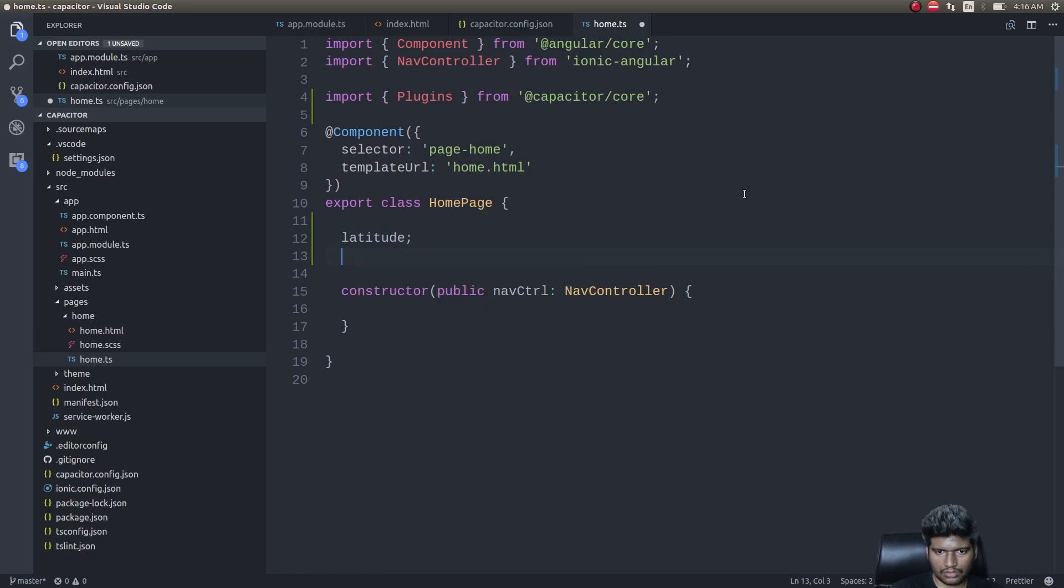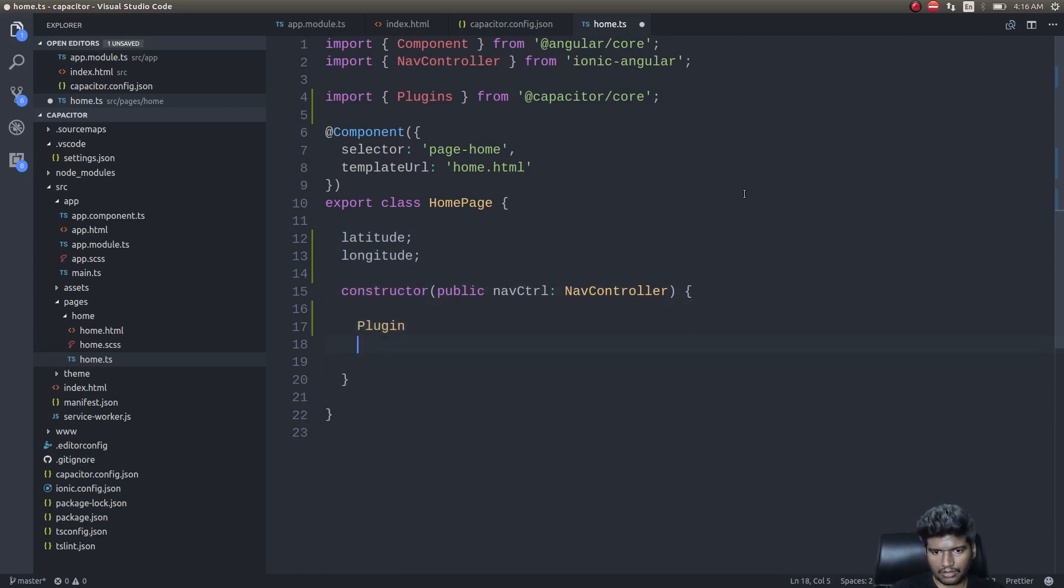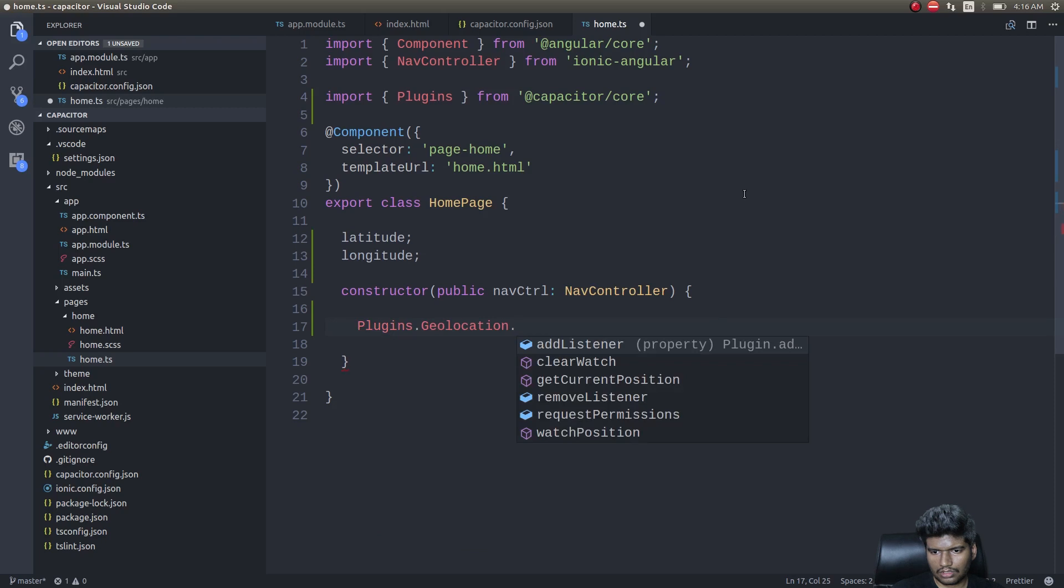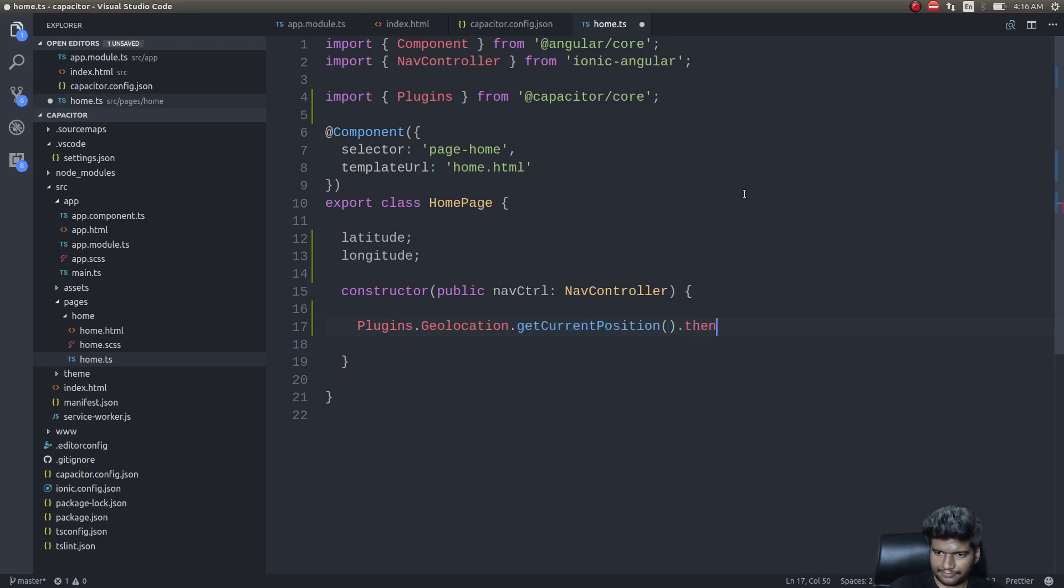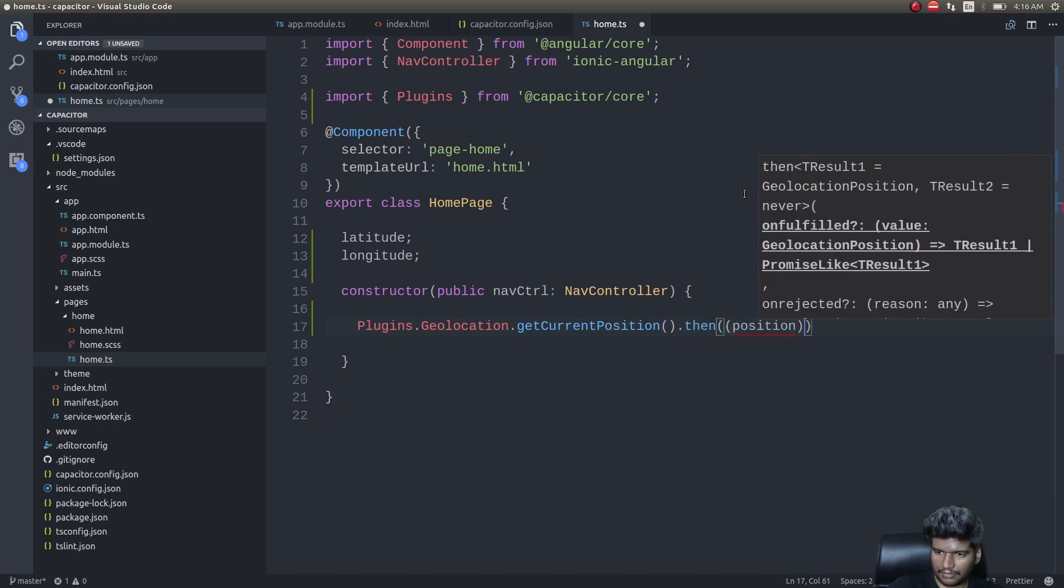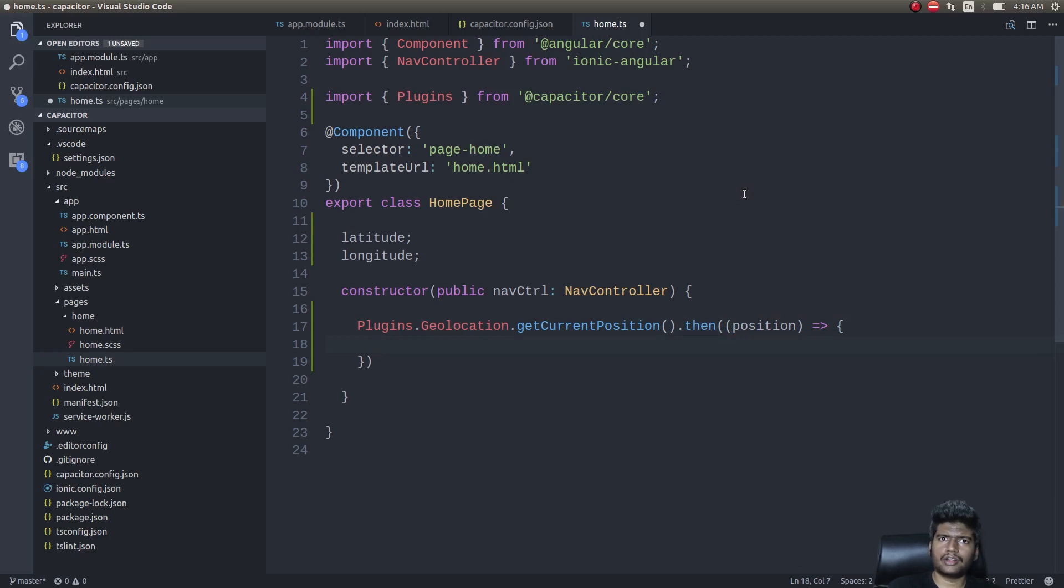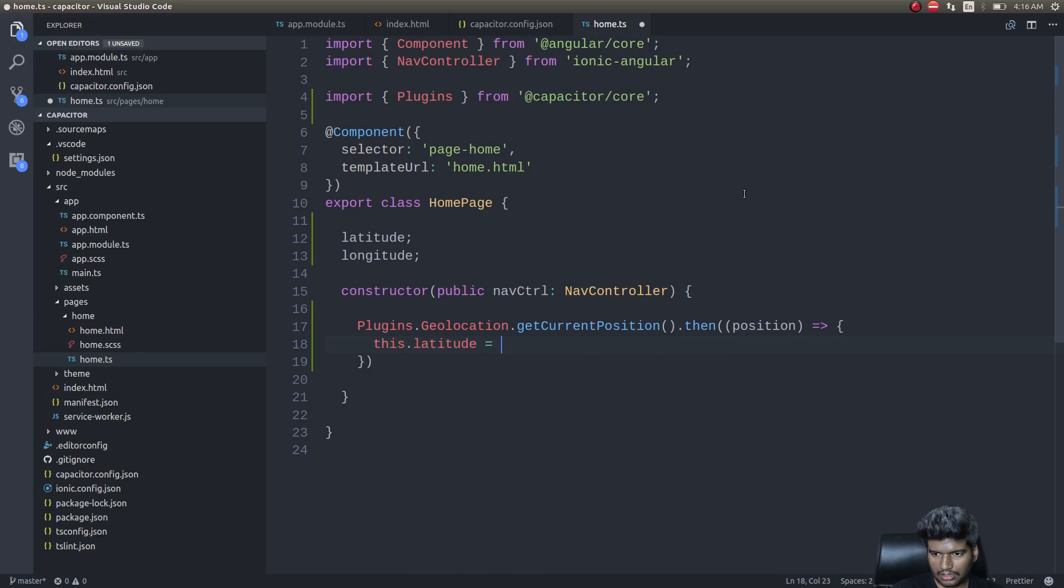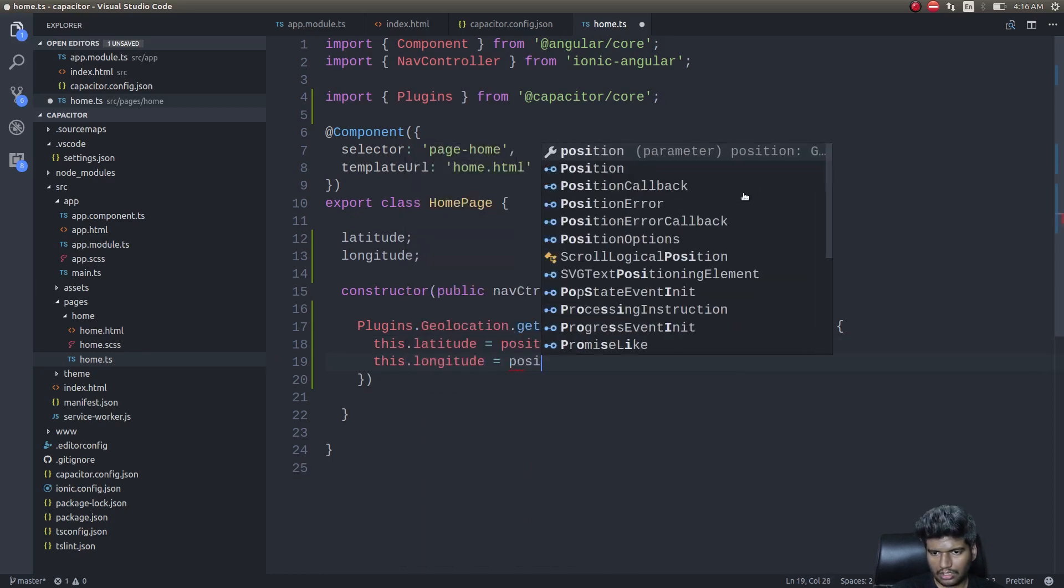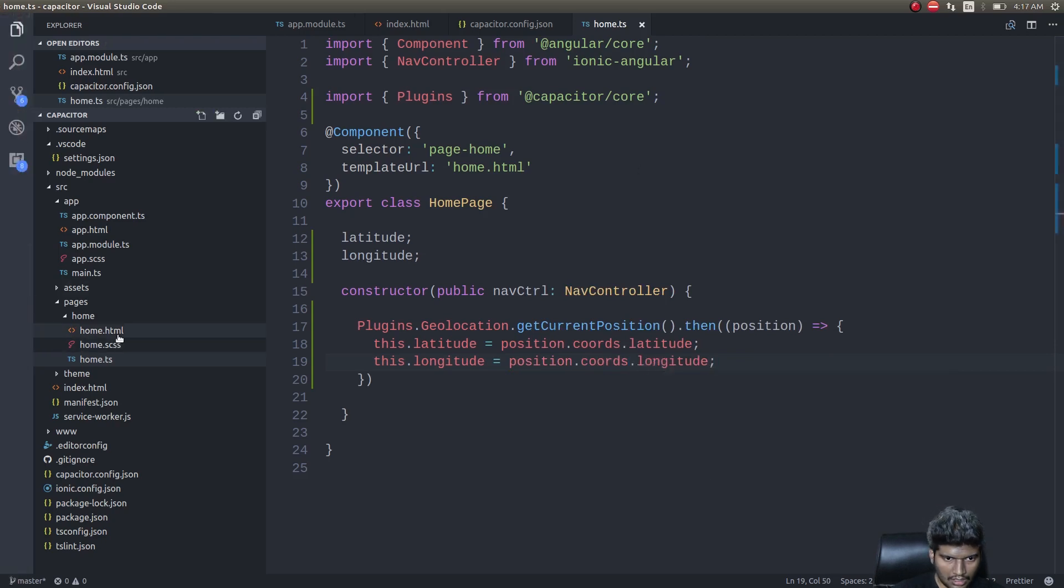We'll get latitude and longitude. Plugins.Geolocation.getCurrentPosition().then position. The geolocation plugin is nothing new—you've already seen that when we use Ionic Native plugins along with our Cordova framework. Let's try this out and see if this runs on a browser now. I'll do this.latitude equals position.coords.latitude, this.longitude equals position.coords.longitude.